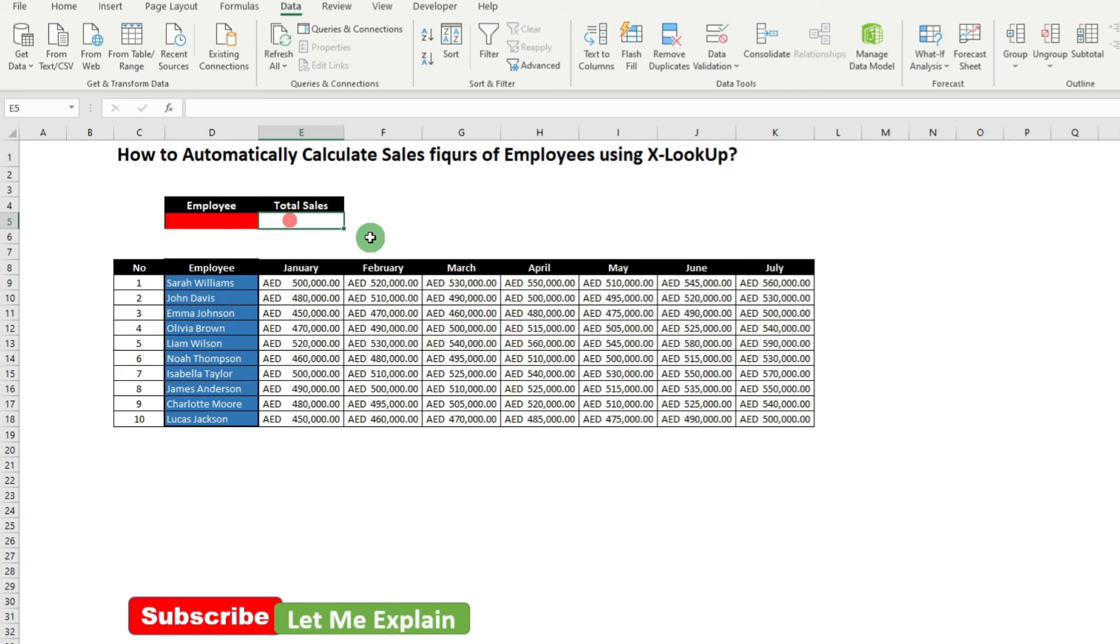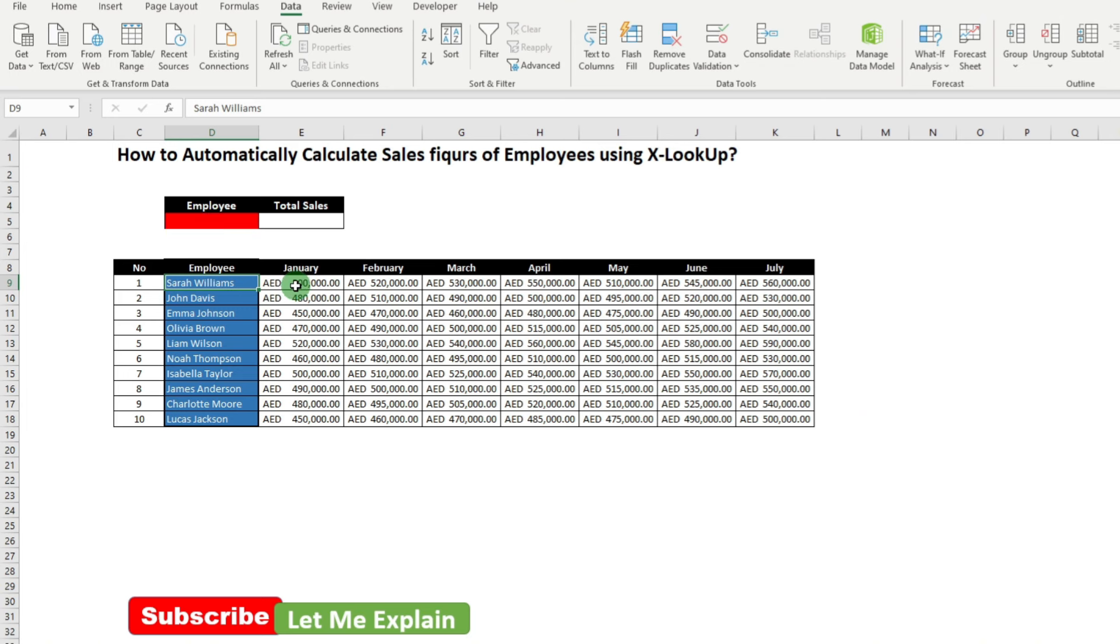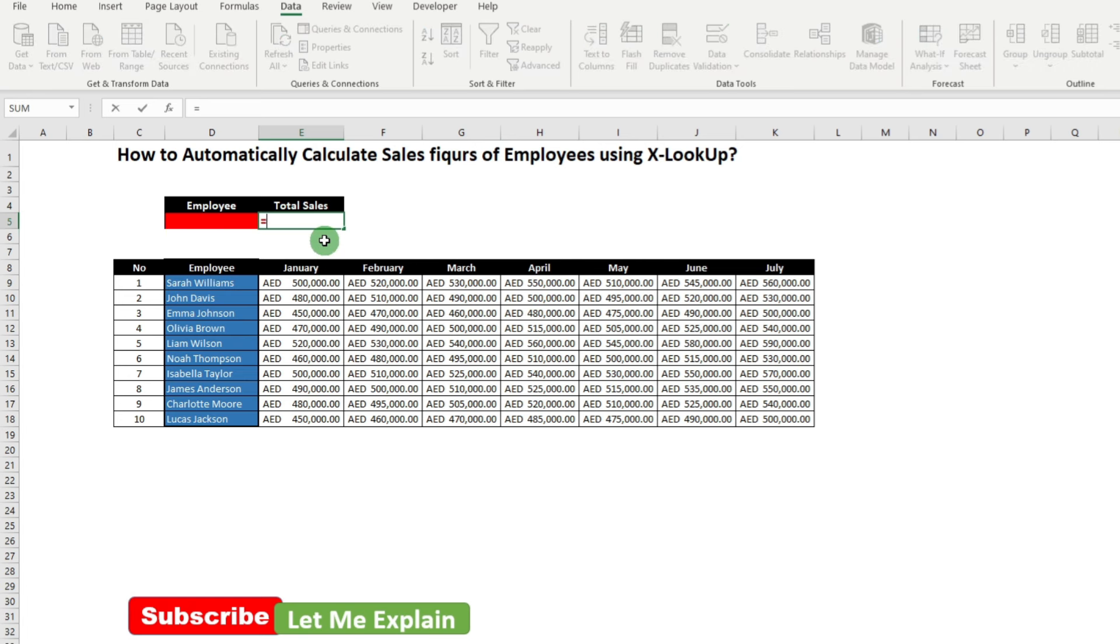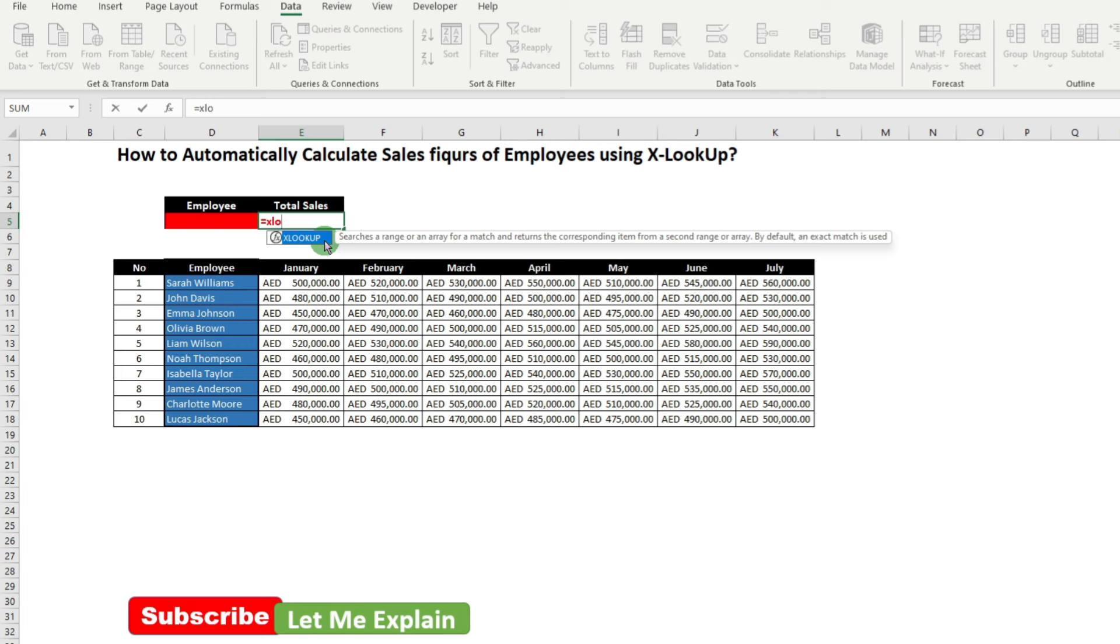Next, we will use a formula to calculate the sales figures for each employee. For example, if I have this employee name written over here, then the system needs to calculate automatically what is the sum of this, which is around 3.7 million over here. For that, we use a formula called XLOOKUP. Type equals XLOOKUP, then open the bracket.